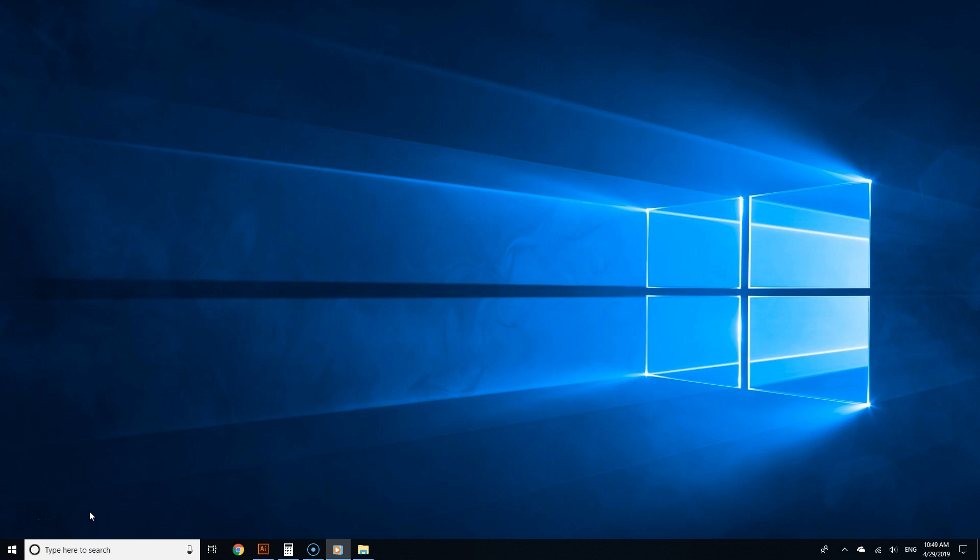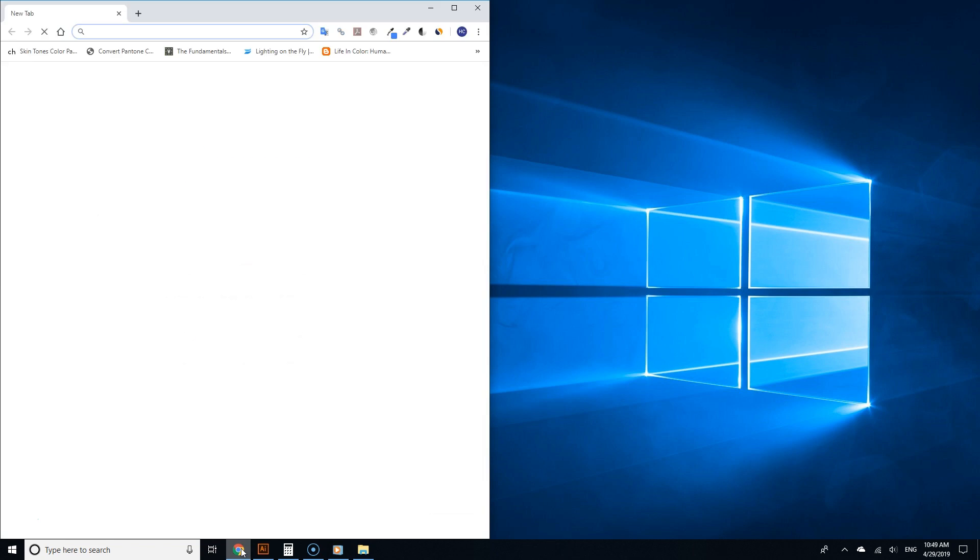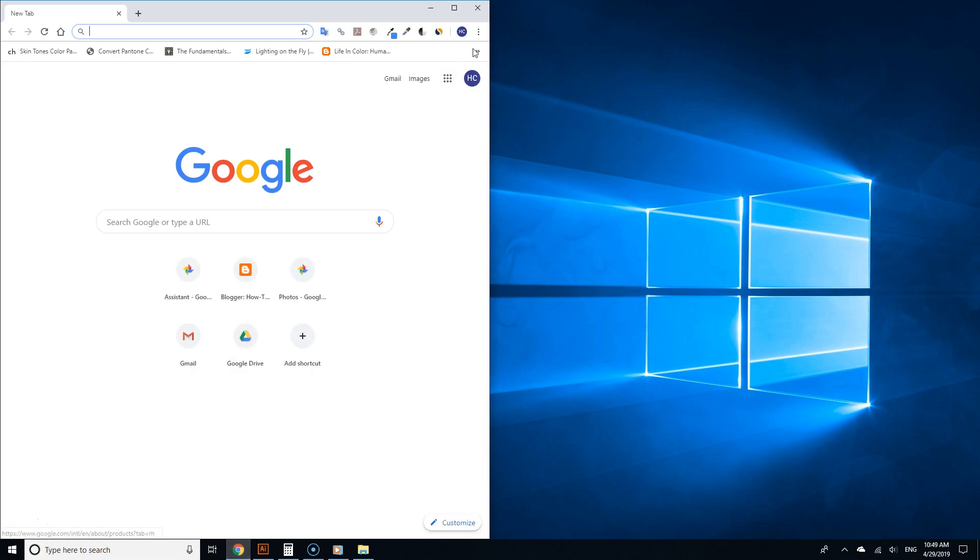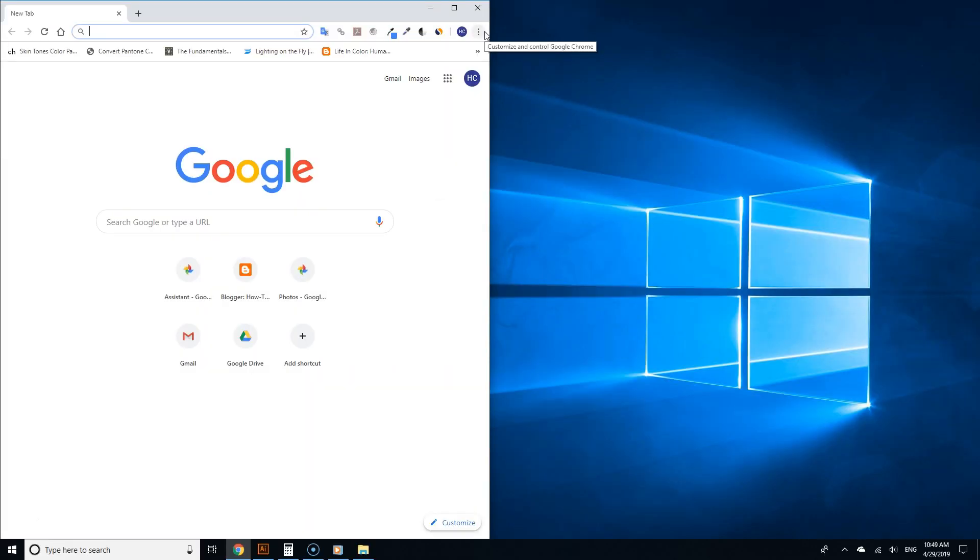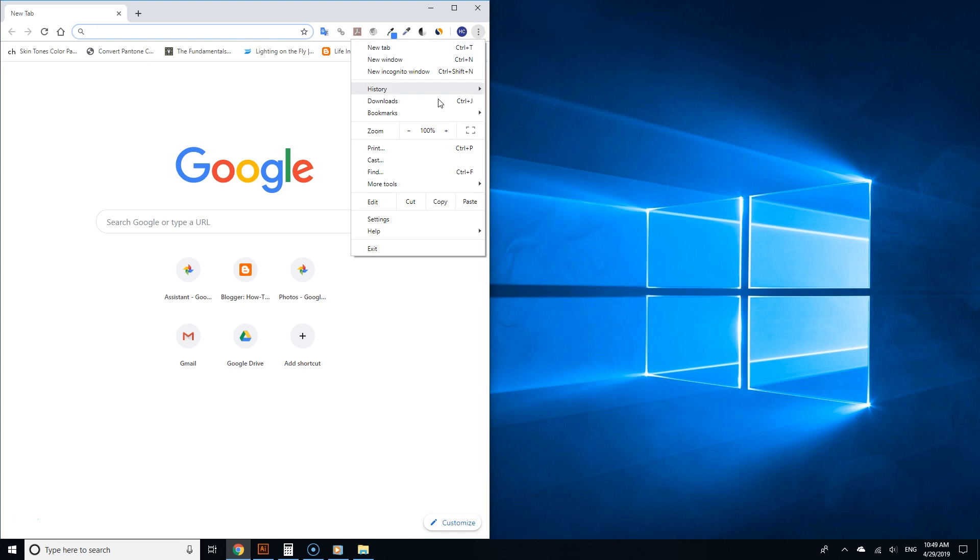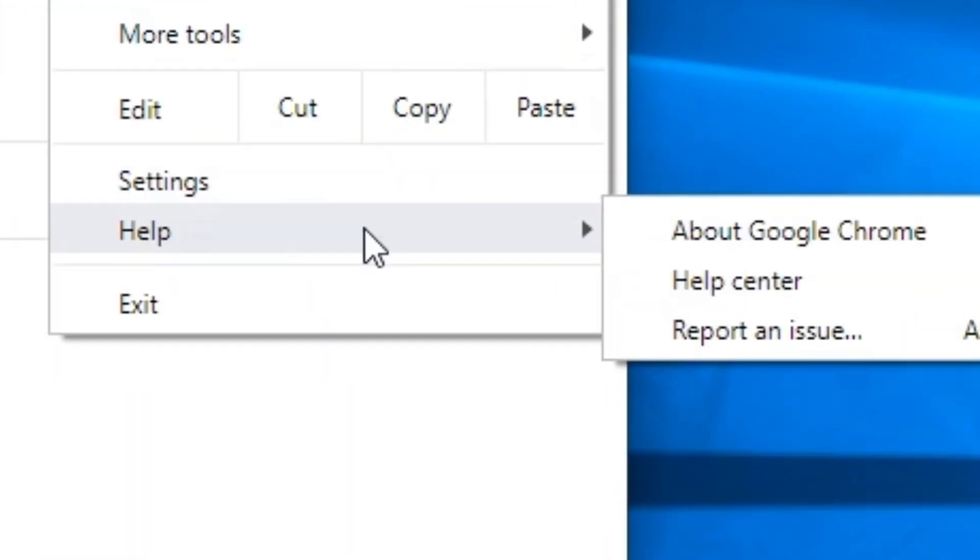Update Google Chrome because dark mode only works for Chrome 74 and up. Open Google Chrome and go to the top right corner where you see the three buttons for the menu. Click it, go to Help.